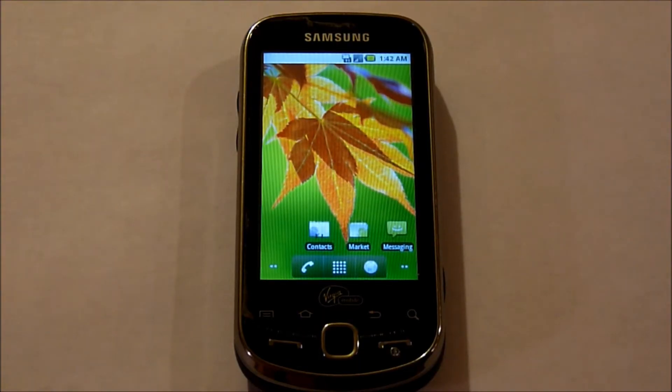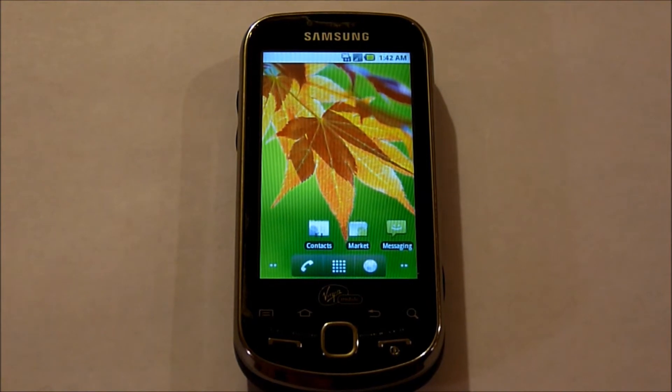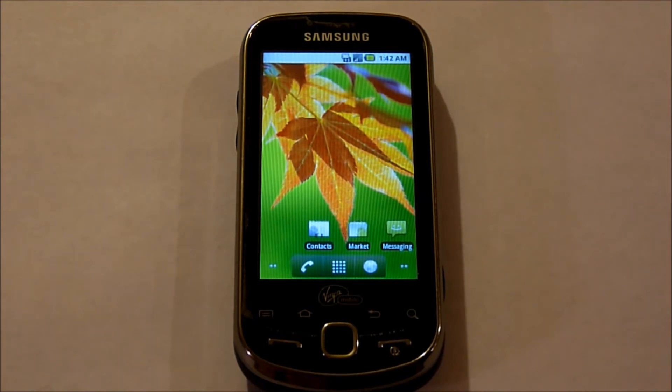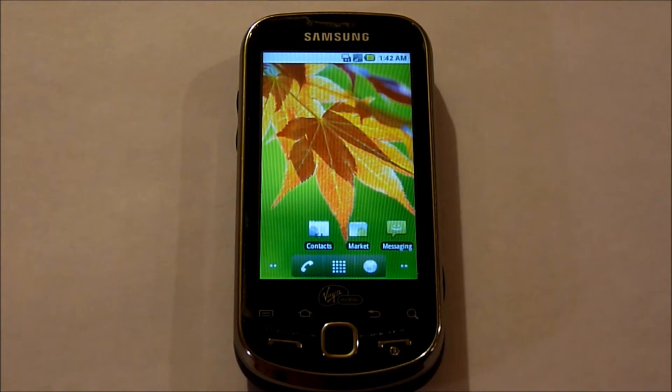Hi, this is Ms. TechFi, and we're going to be going over how to root your Samsung Intercept and also turn your Samsung Intercept into a Wi-Fi hotspot.